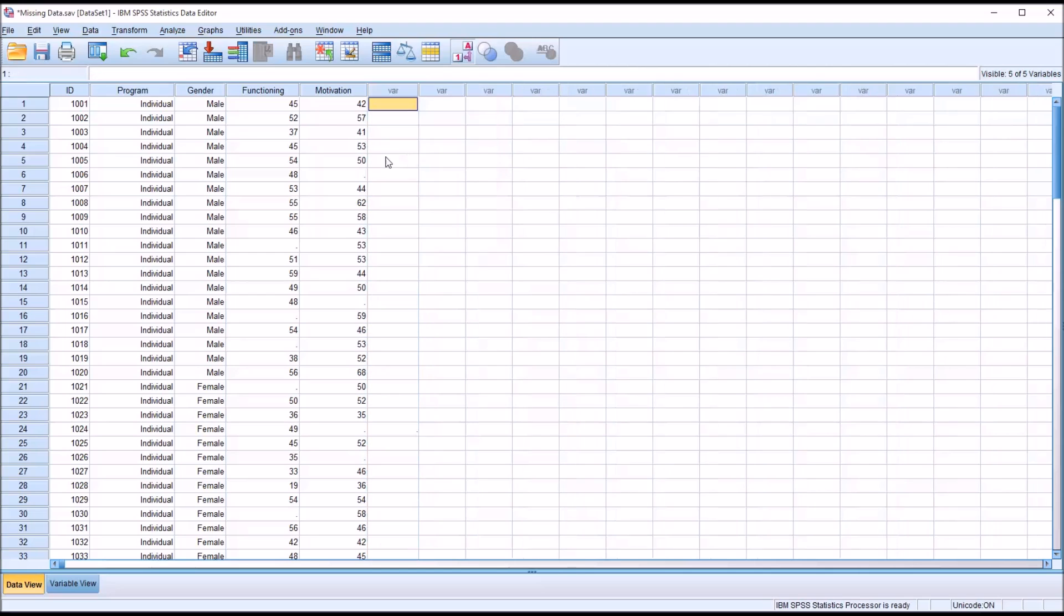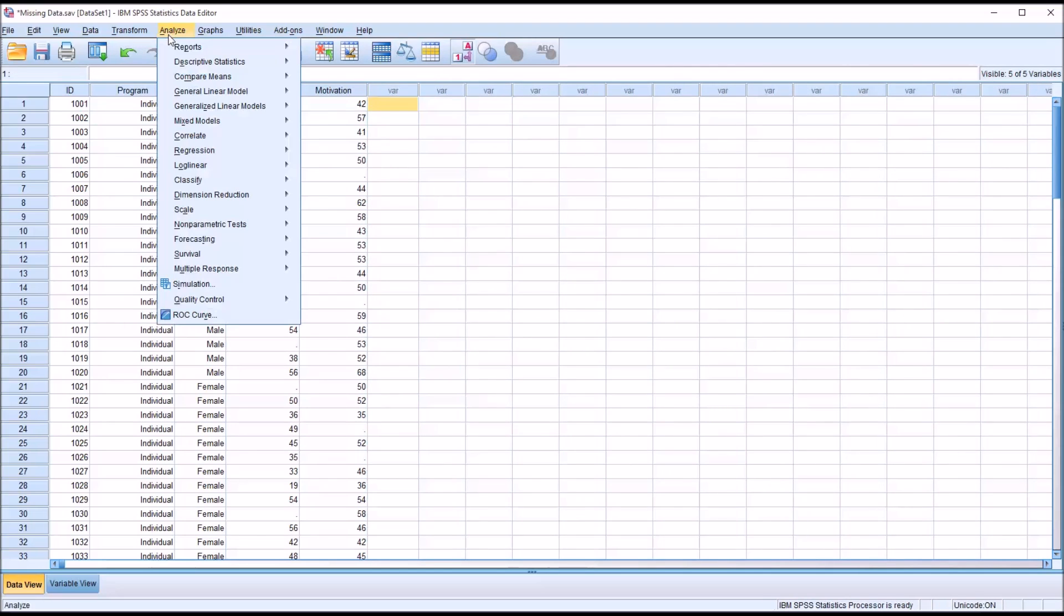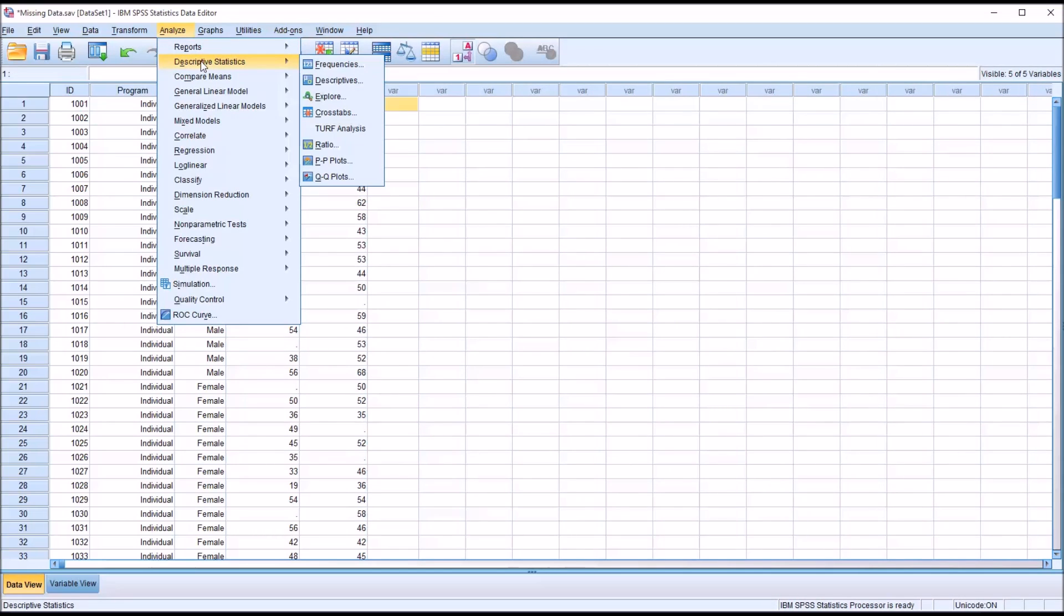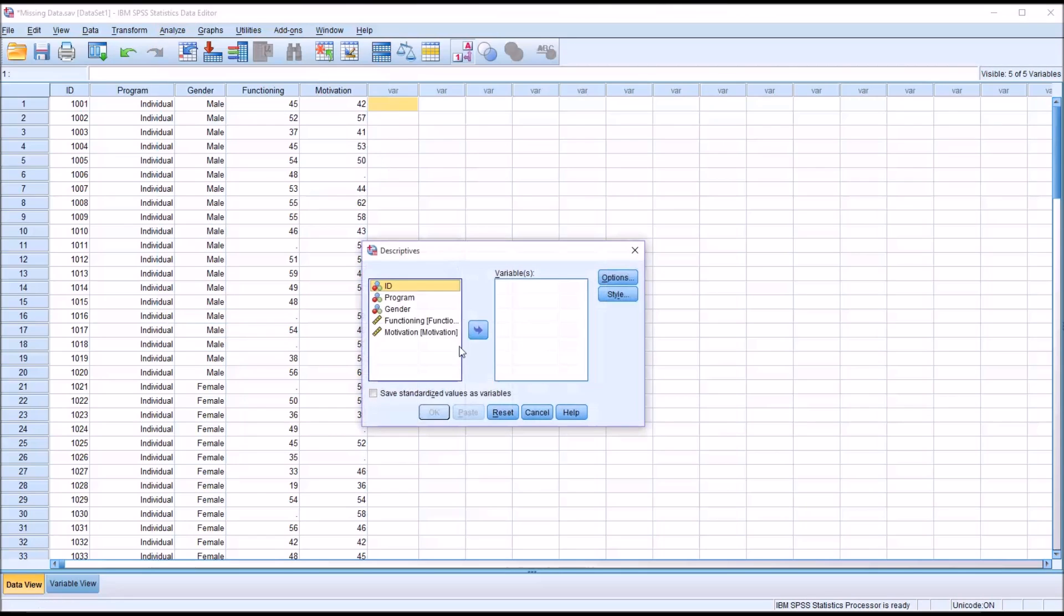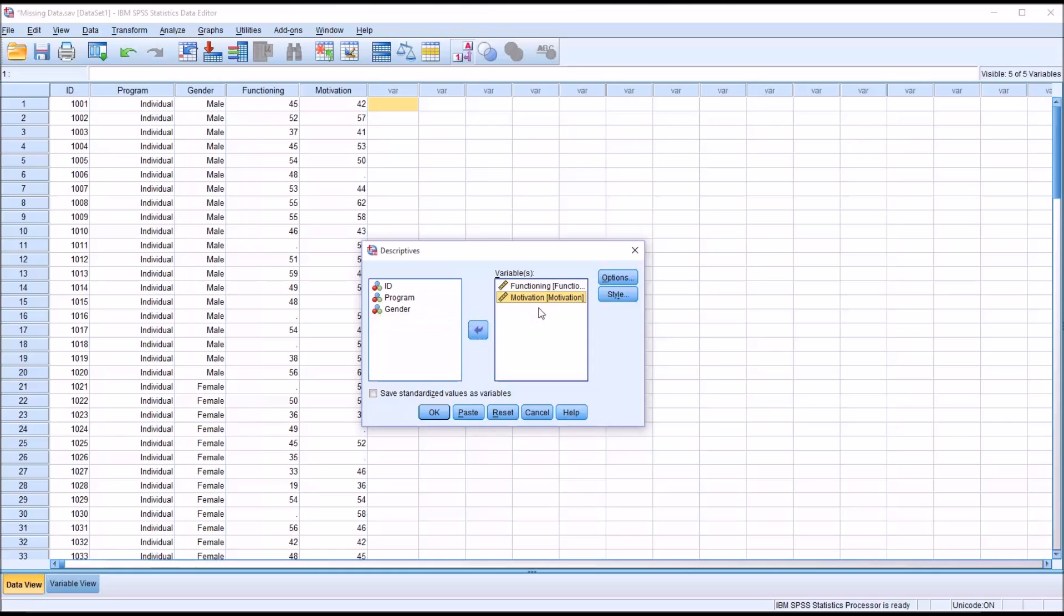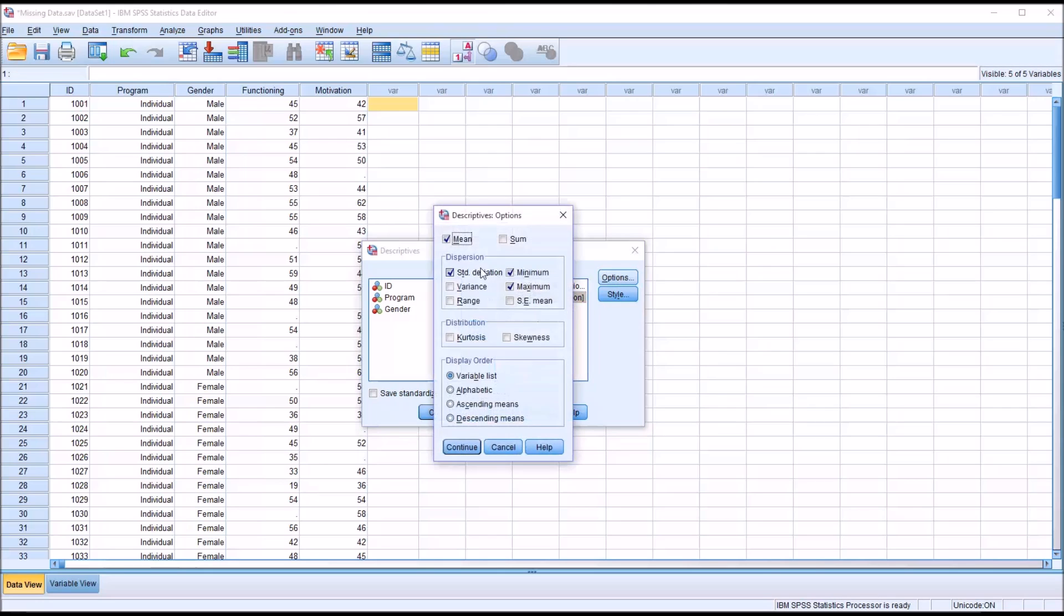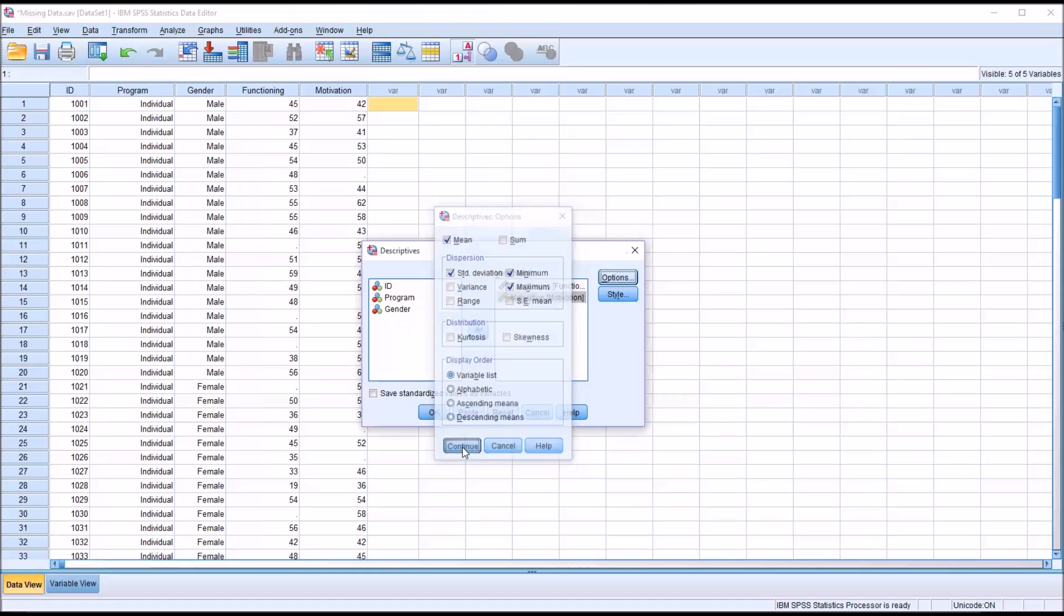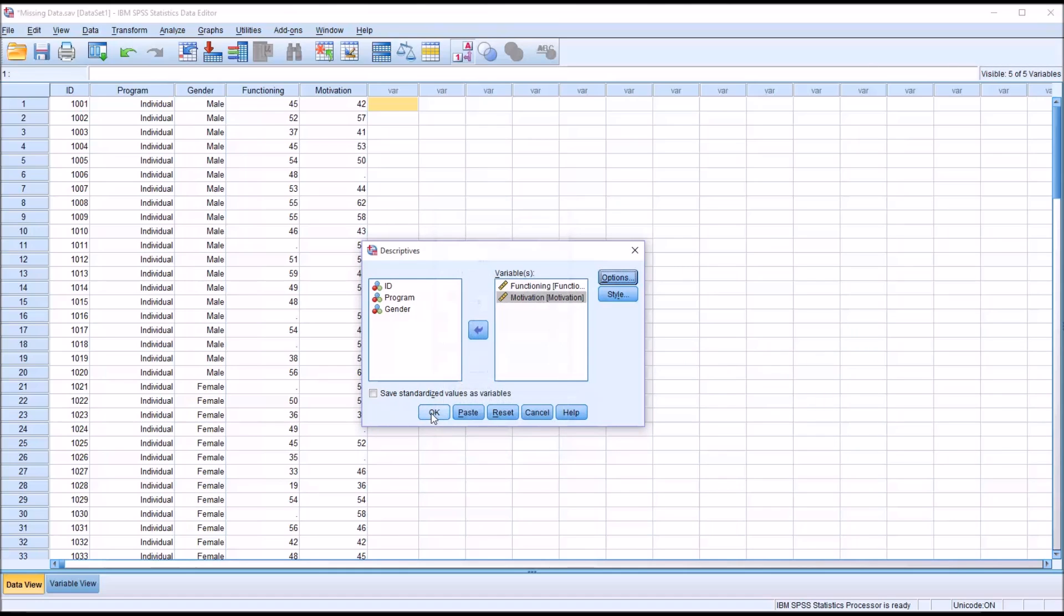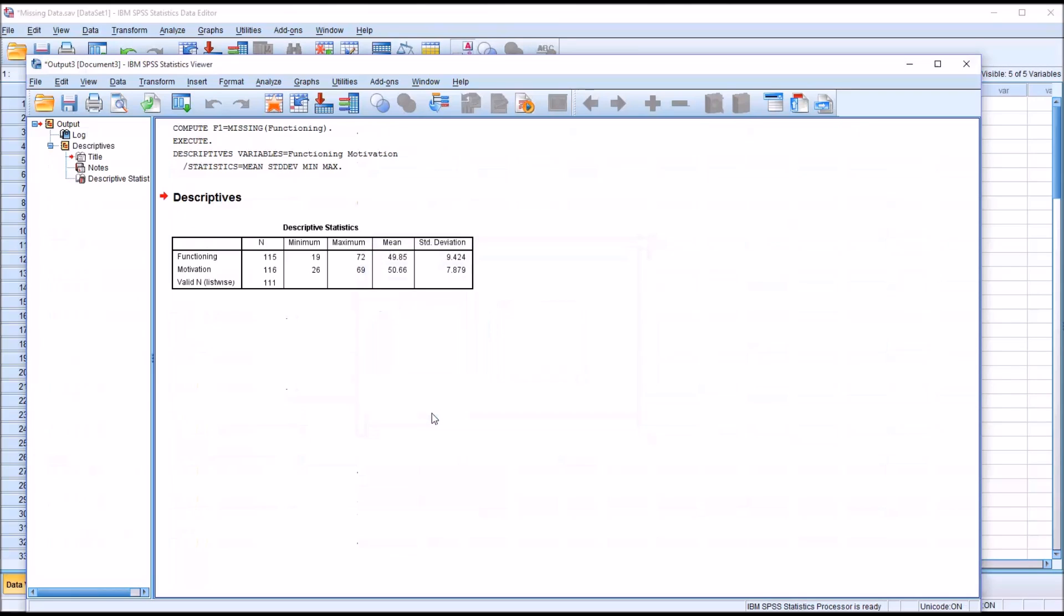Next, I'm going to run from Analyze, Descriptive Statistics, and Descriptives. I'm going to load both Functioning and Motivation into the variable list box. Under Options, I'm not going to make any changes, just click Continue and then OK.